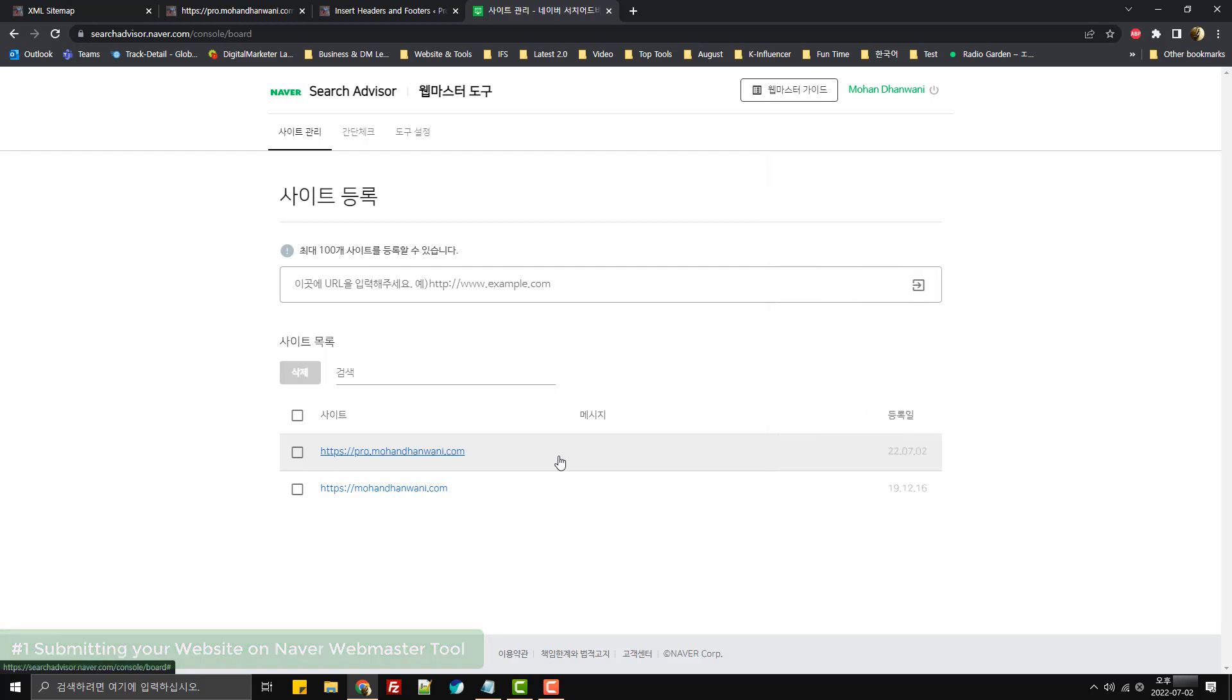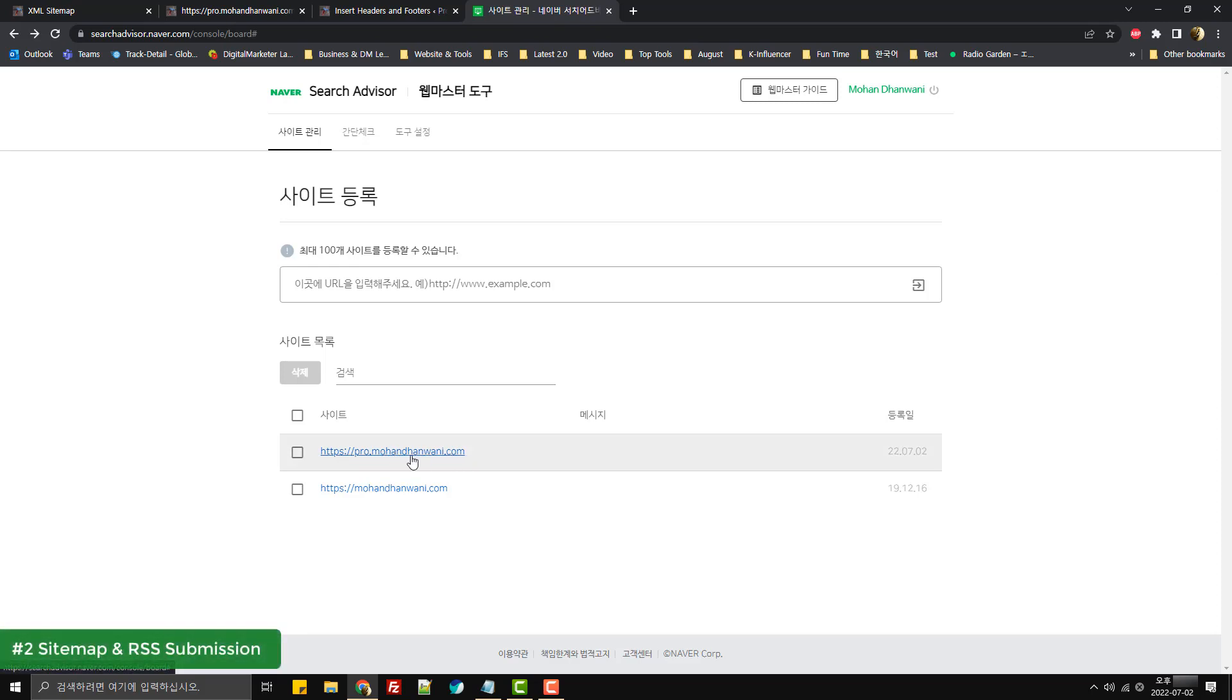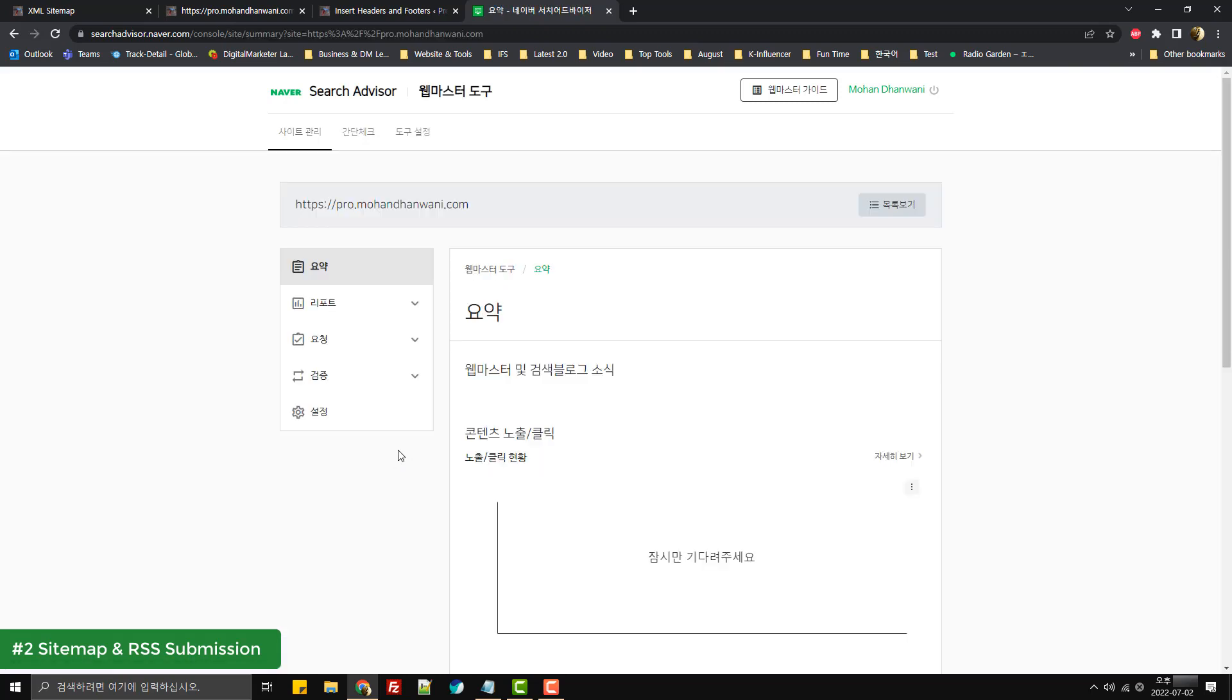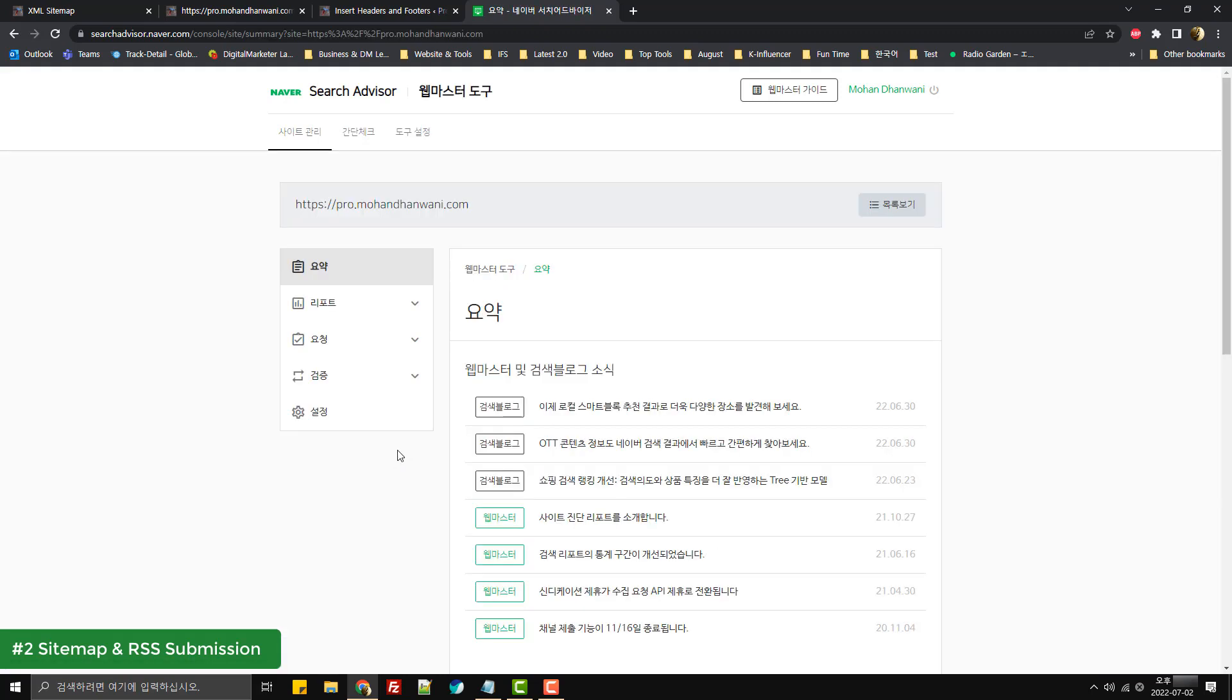Anyway, let's move on. For now, we have our website added over here, so we'll simply click on the website entry. It will redirect us to the screen that will have all of these options like reports.